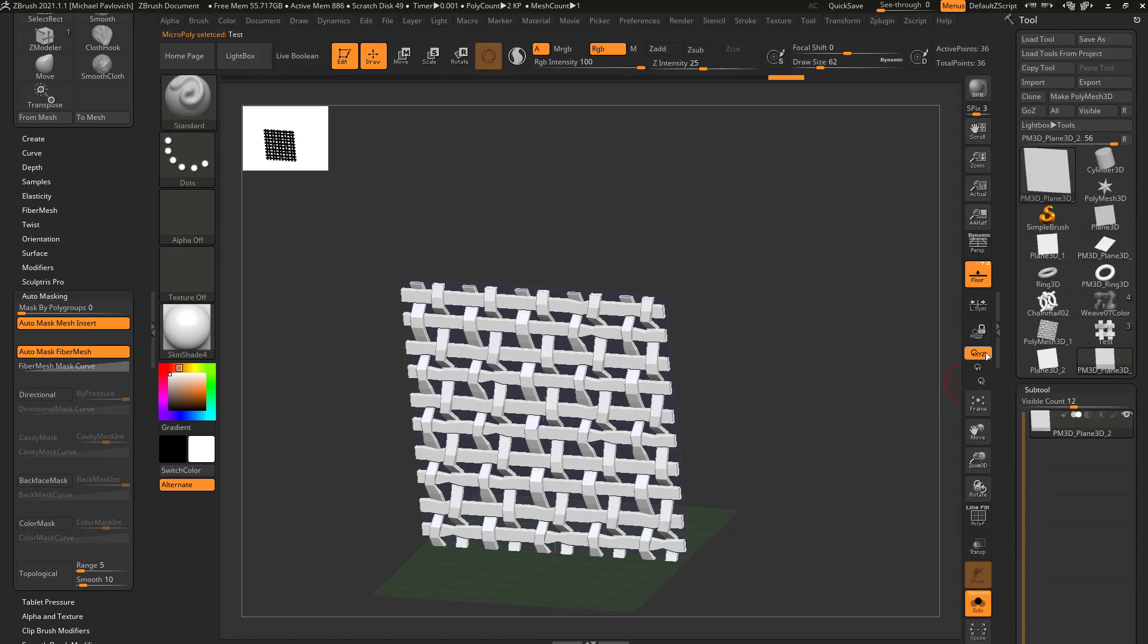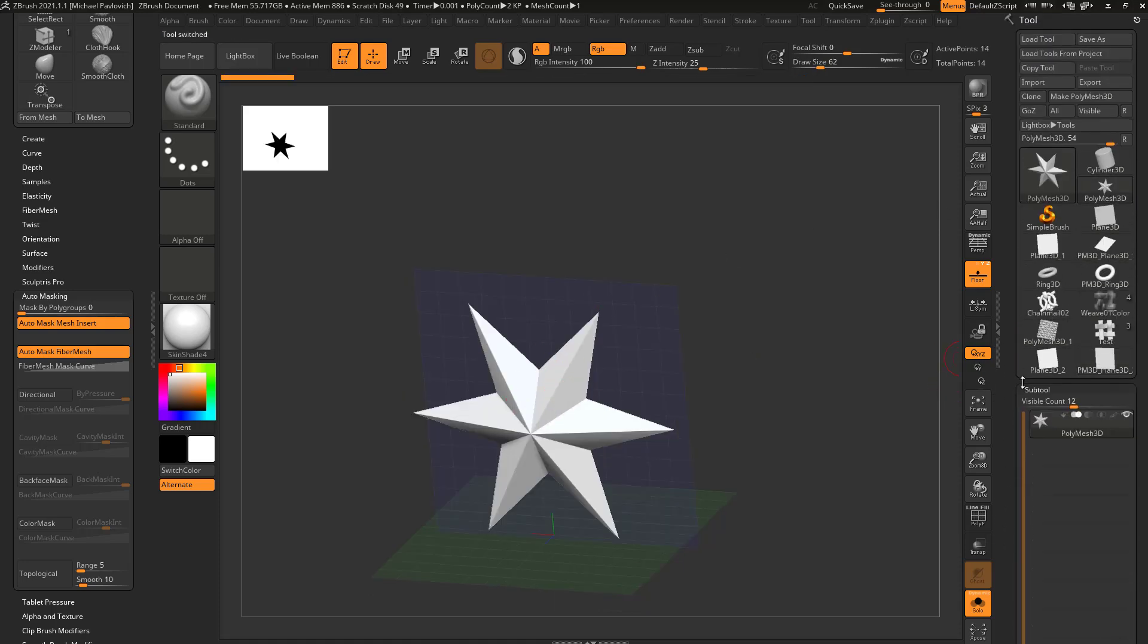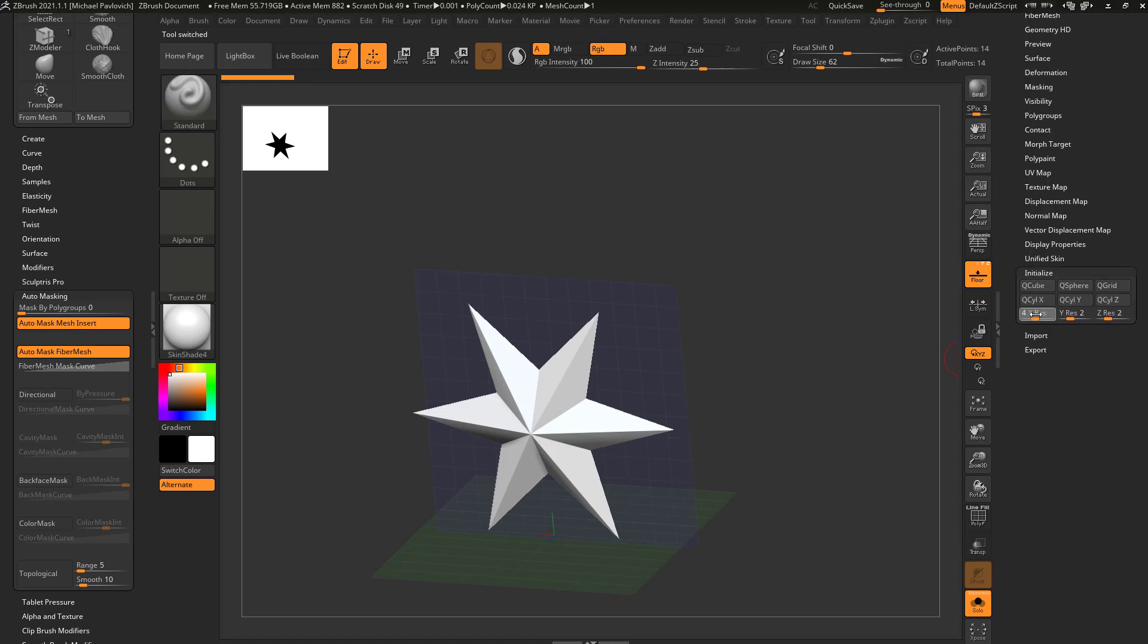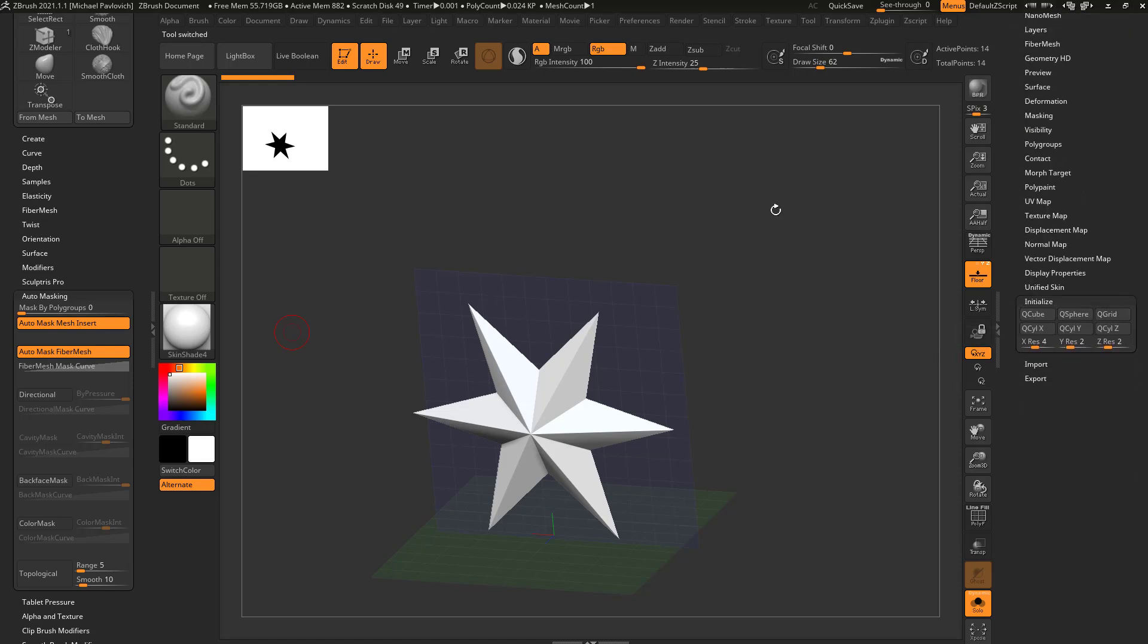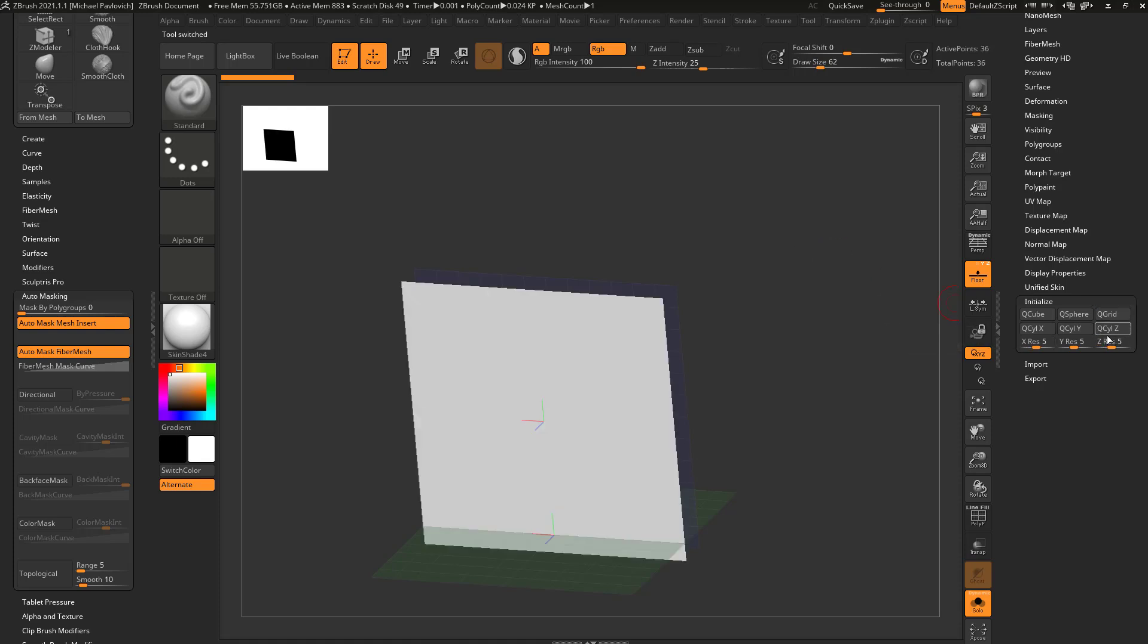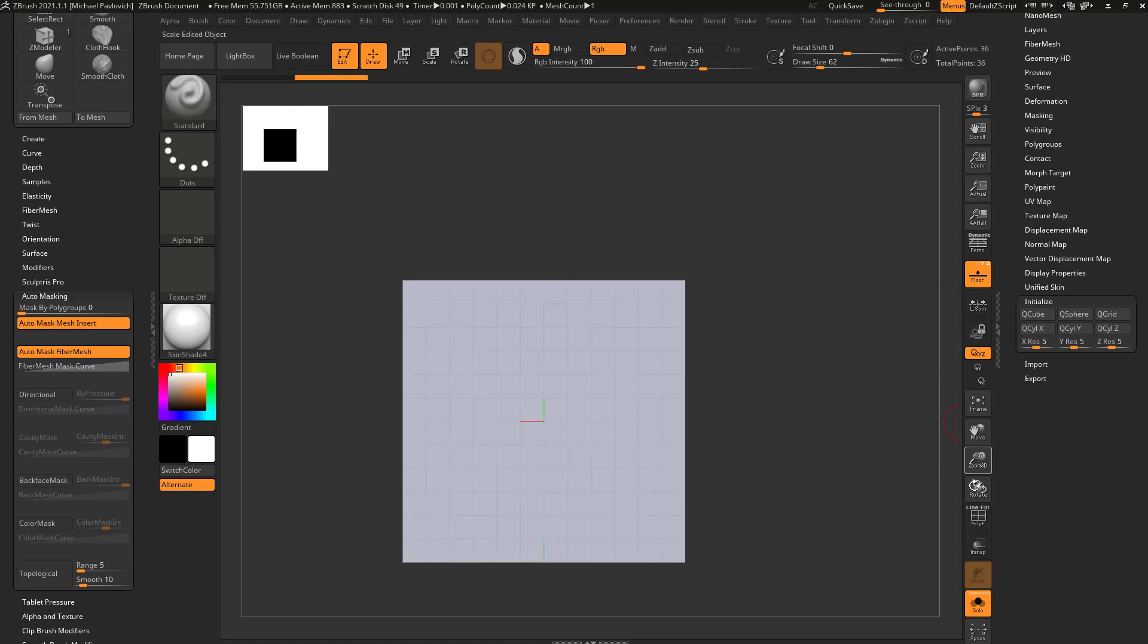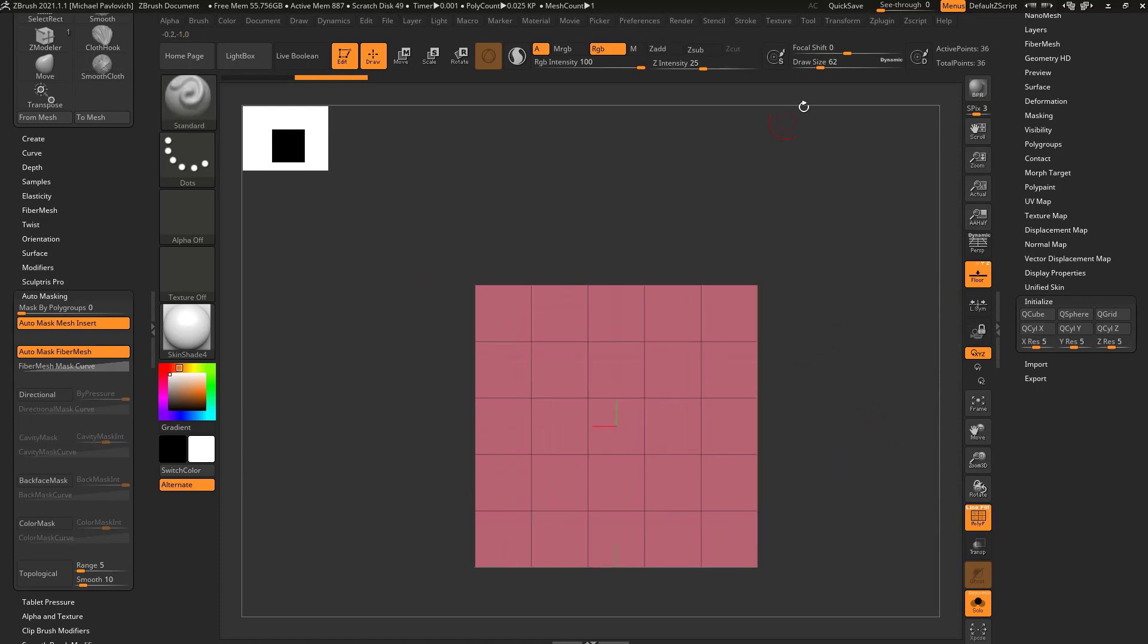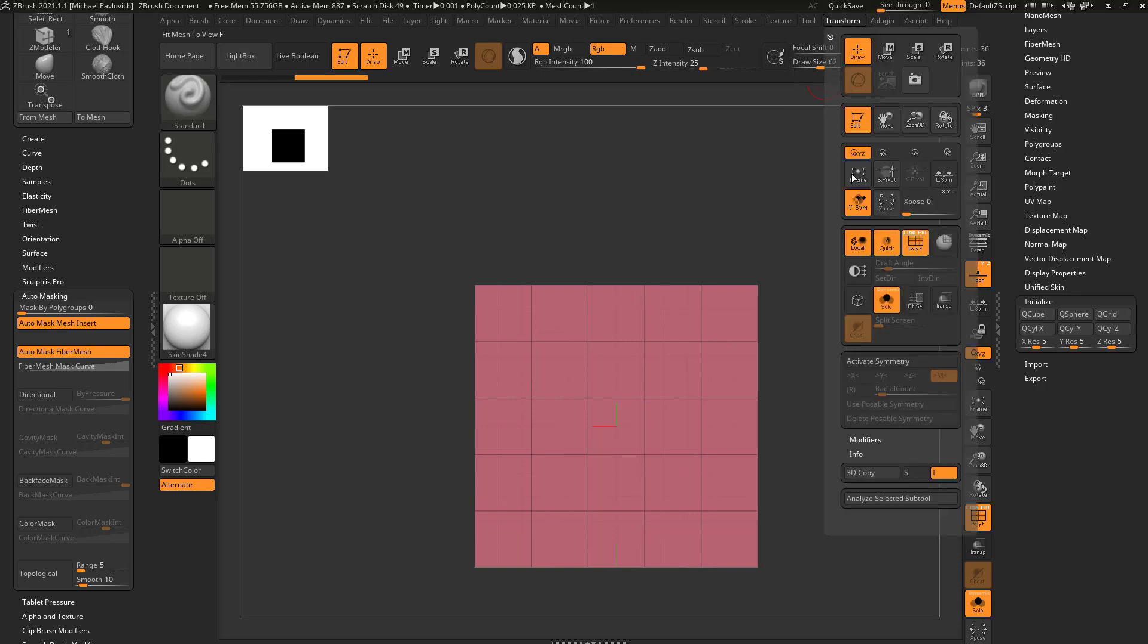To do an even quicker example, let's take a micropoly star, go down here and type in 5 tab 5 tab 5 enter, hit Q grid, turn on polyframe, and turn on transform.